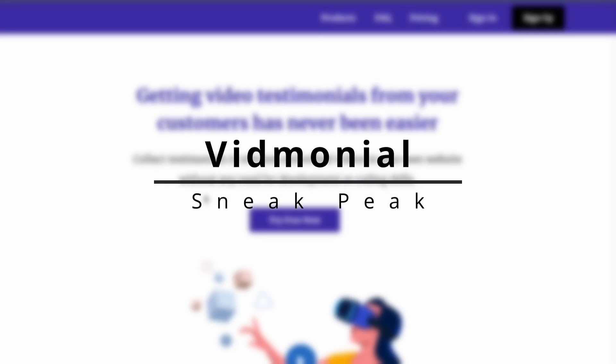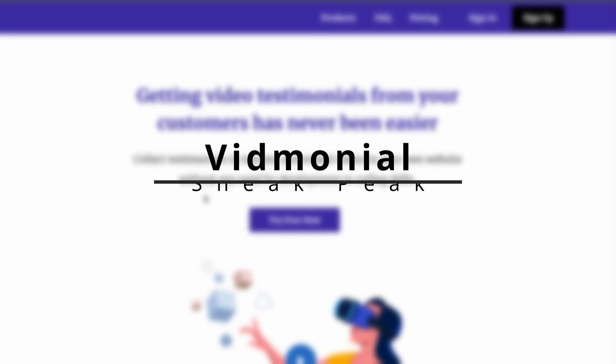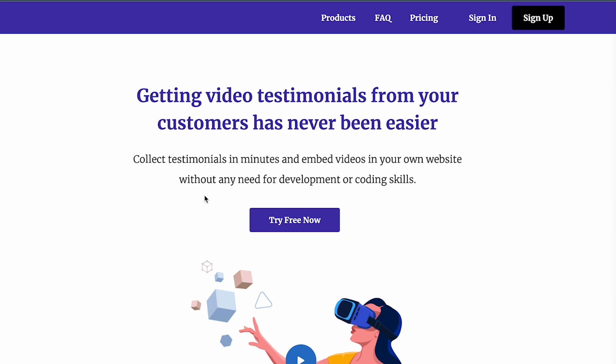Hey everyone, welcome to this video. I wanted to show a sneak peek of something I've been working on lately and that I'm quite excited about. One of my goals of using no-code tools was to build micro-SaaS products, so this is my first attempt at that. This is tentatively called Vidmonial.